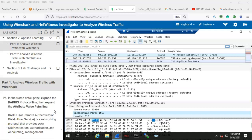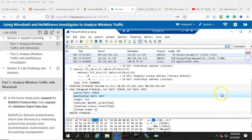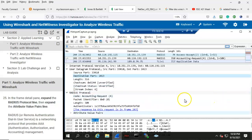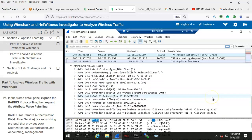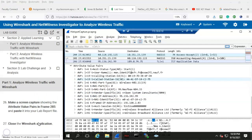Step number 25: in the frame detail pane, expand the radius protocol line, then expand the attribute value pairs line. Scrolling down until we come to the radius protocol line, go ahead and expand that. Down at the bottom we have the attribute value pairs — go ahead and expand that — and there we have the information for the attribute value pairs. Step number 26: make a screen capture showing the attribute value pairs in frame 285 and paste that into your lab report file.